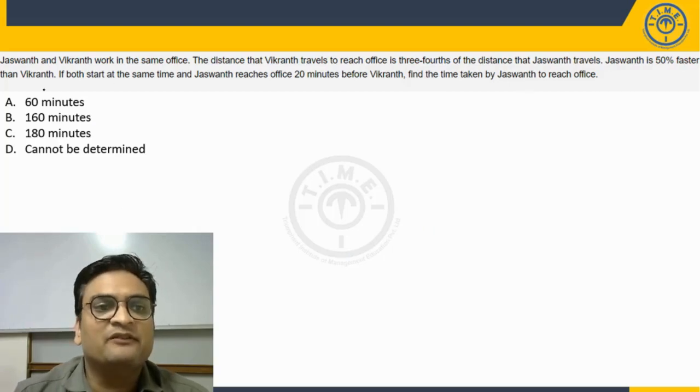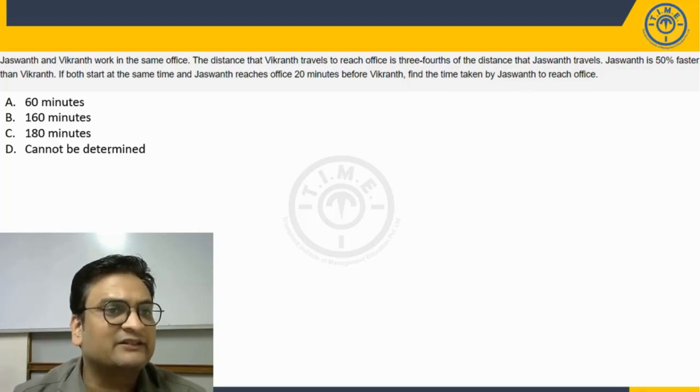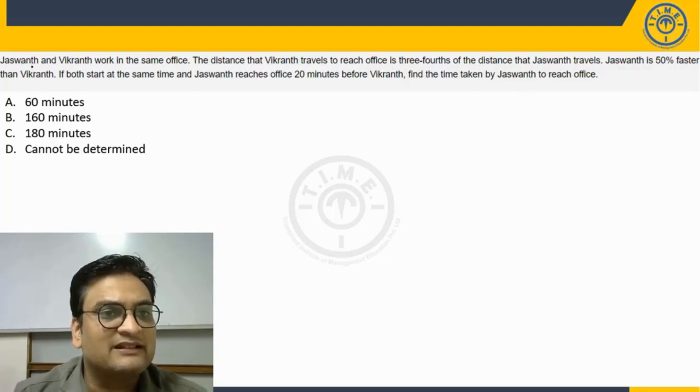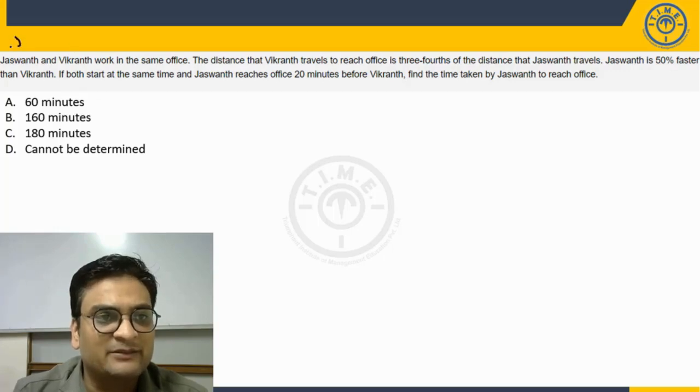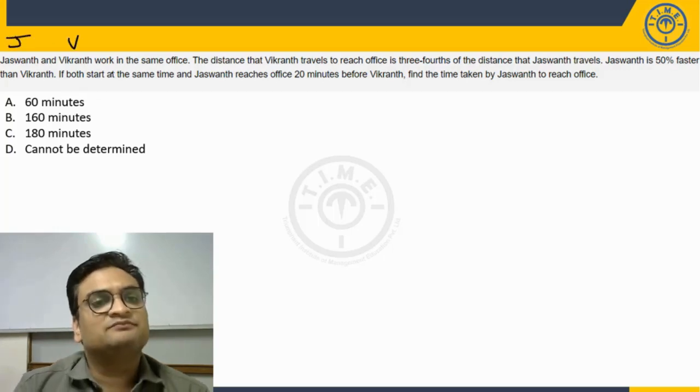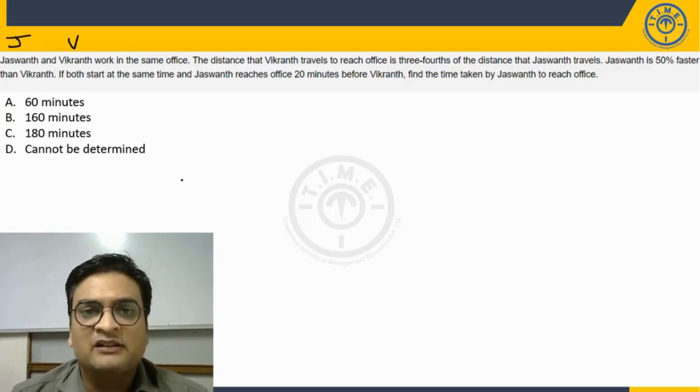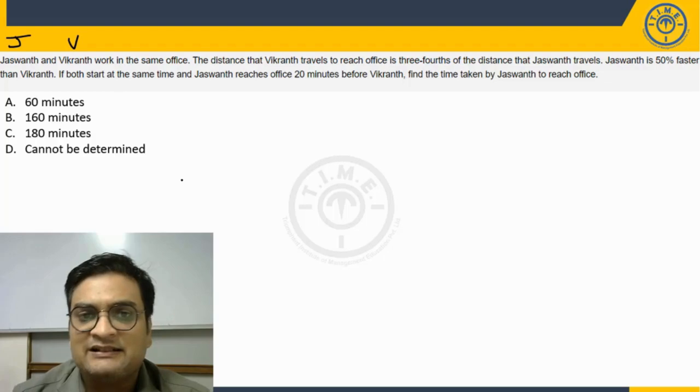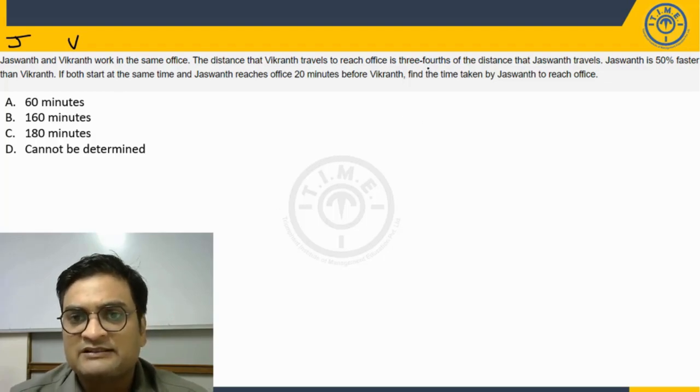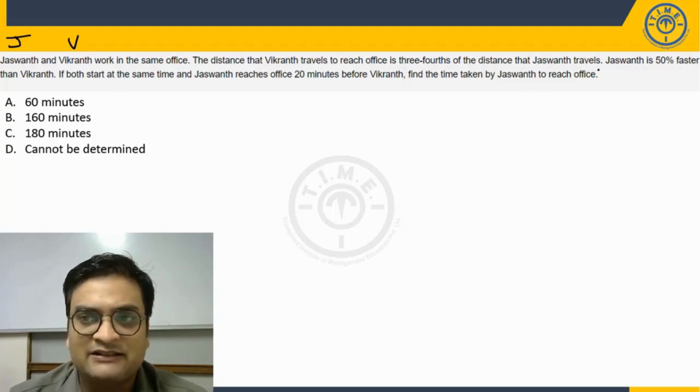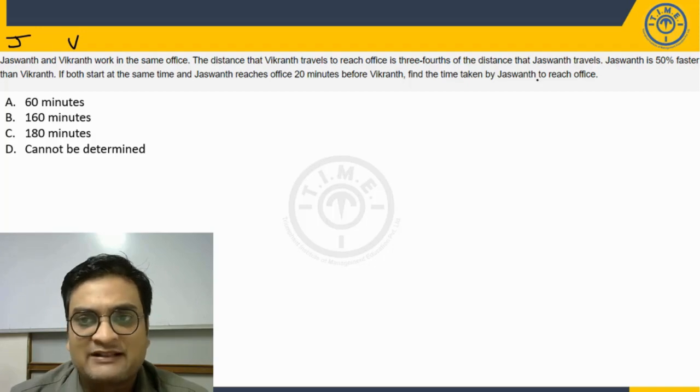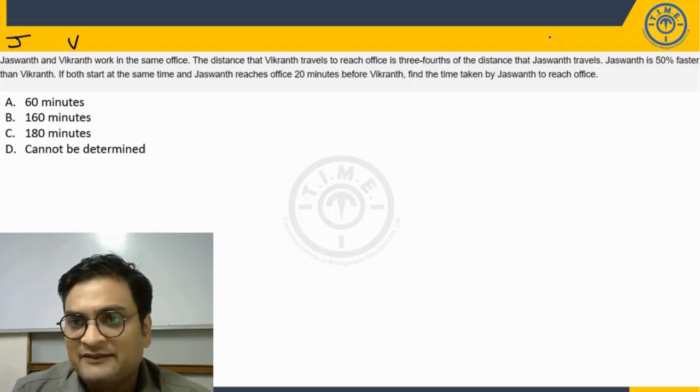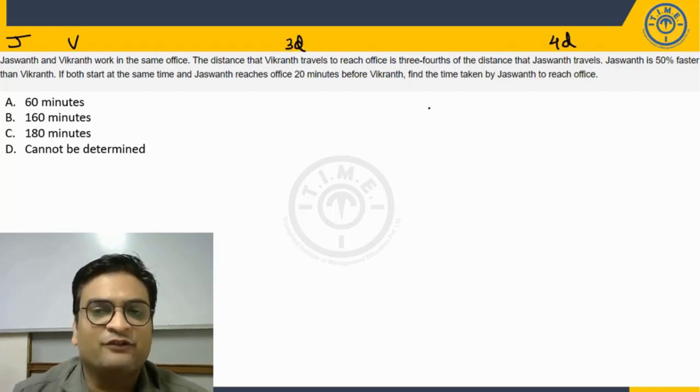Let's get started with the discussion here. The question says Jaswant and Vikrant, let's call them J and V, work in the same office. The distance that Vikrant travels to reach office is three-fourths of the distance that Jaswant travels. So for example, if Jaswant travels 4D, Vikrant will travel 3D, three-fourths of that.